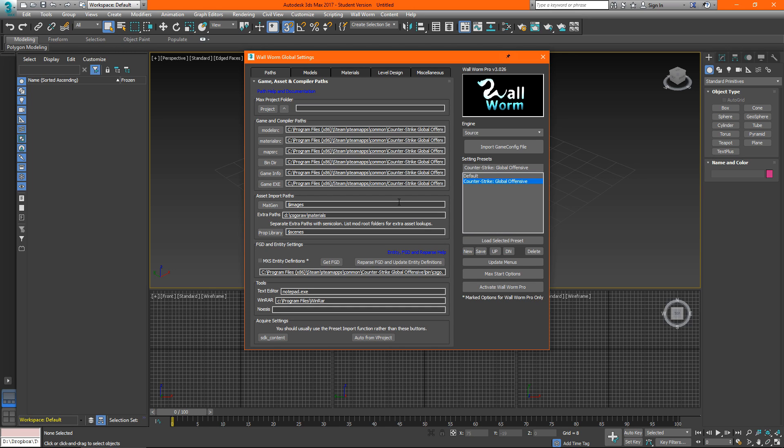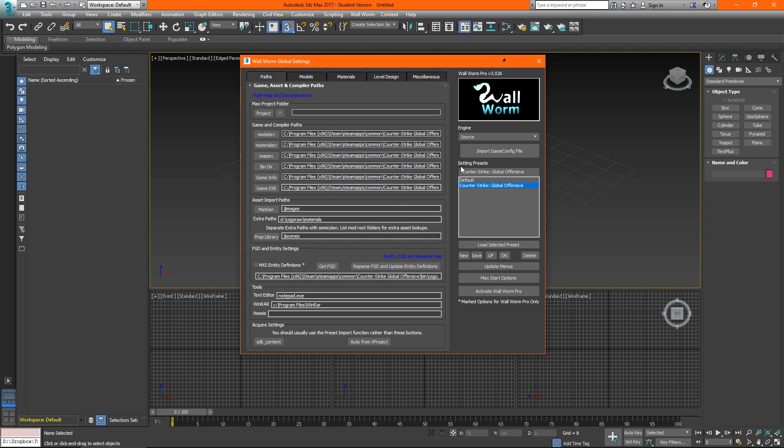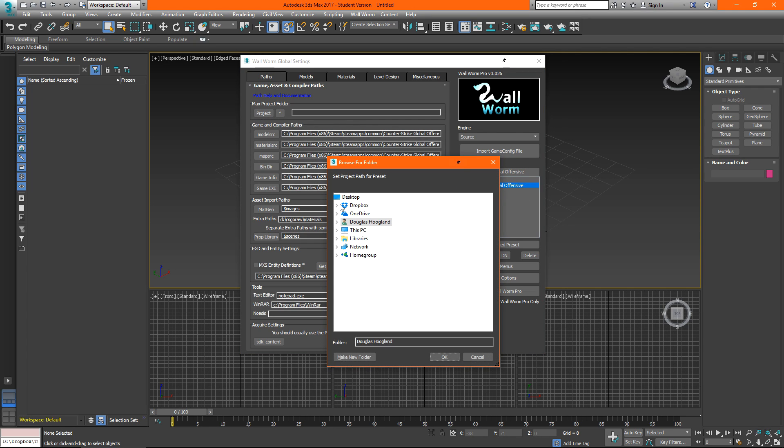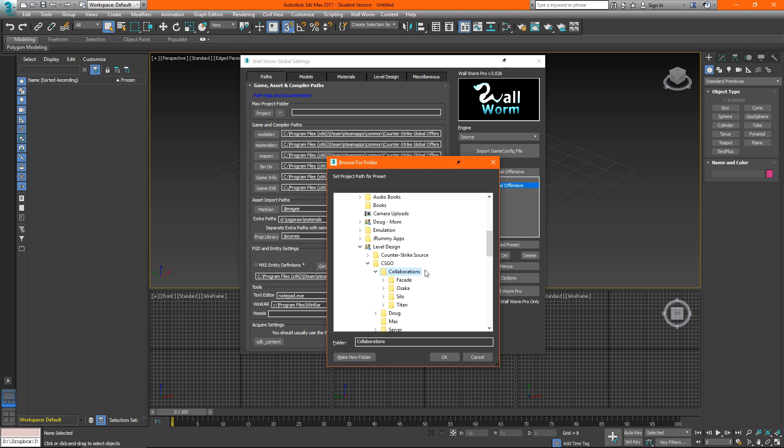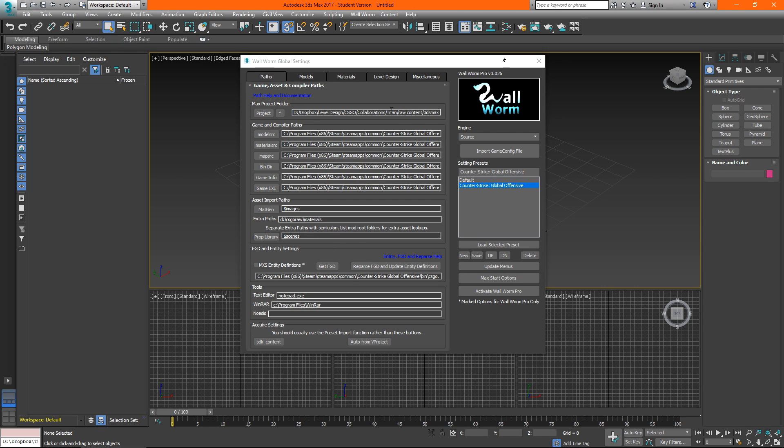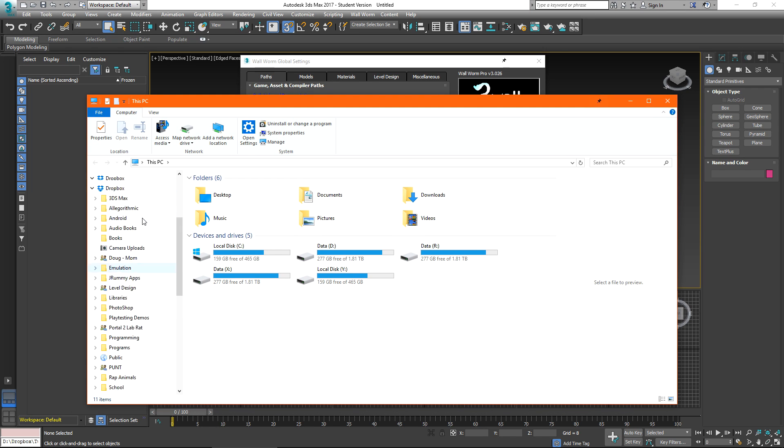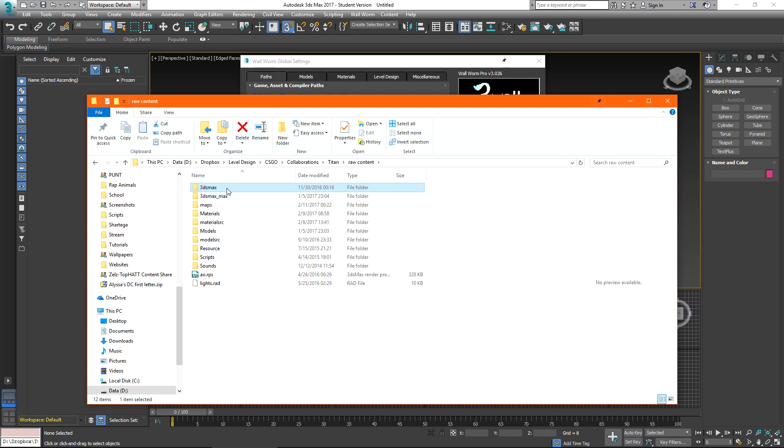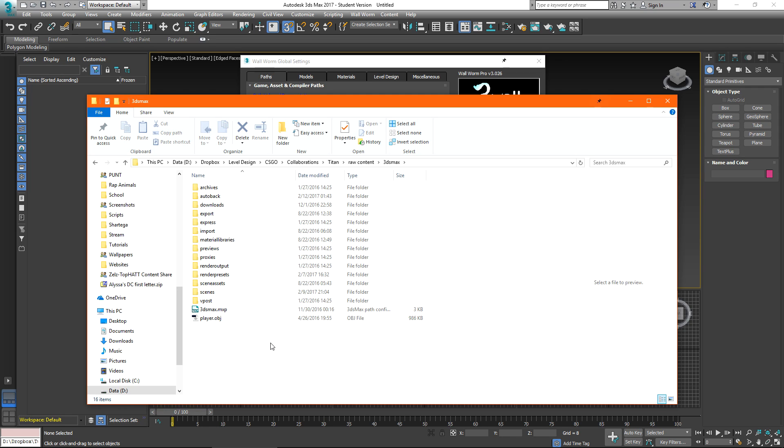Another thing that I should mention is the max project folder. This is not a feature specific to wallworm but wallworm can set your project folder depending upon whatever preset you're using. I'm currently working on a project called titan so I'll click my project folder and I will browse to my existing 3ds max project folder for that. Once I select that it will ask if I want to set my current max project folder to this path. I'll tell it yes and if we browse to that folder quickly this is my project folder inside of here this is everything that's relevant to this project.